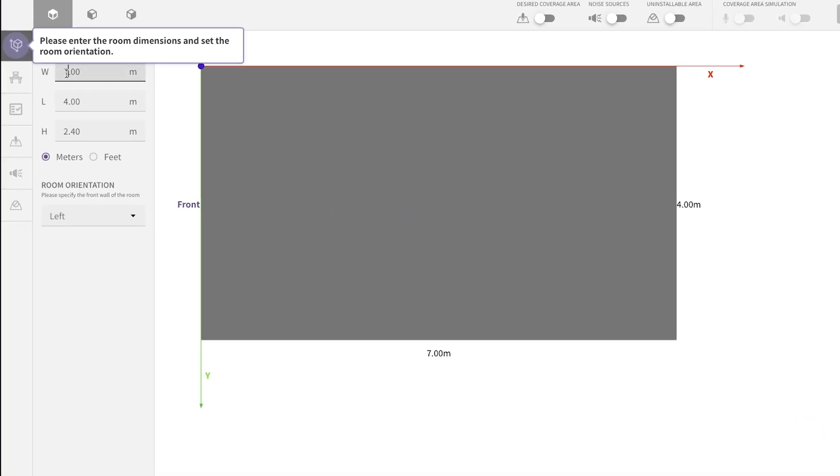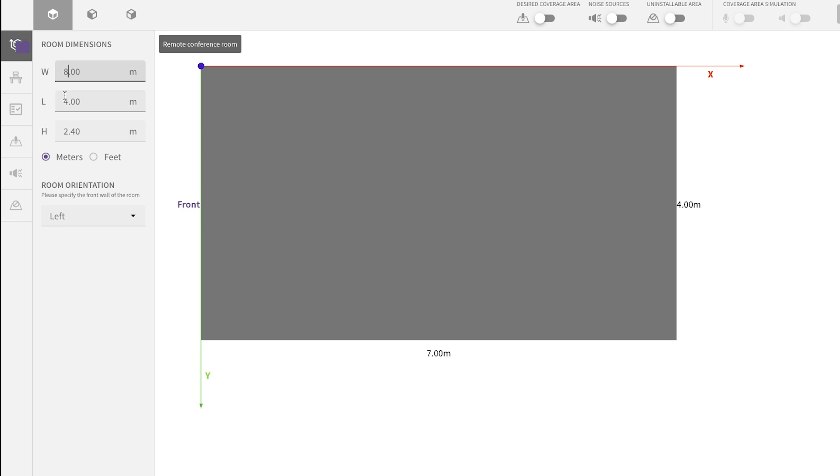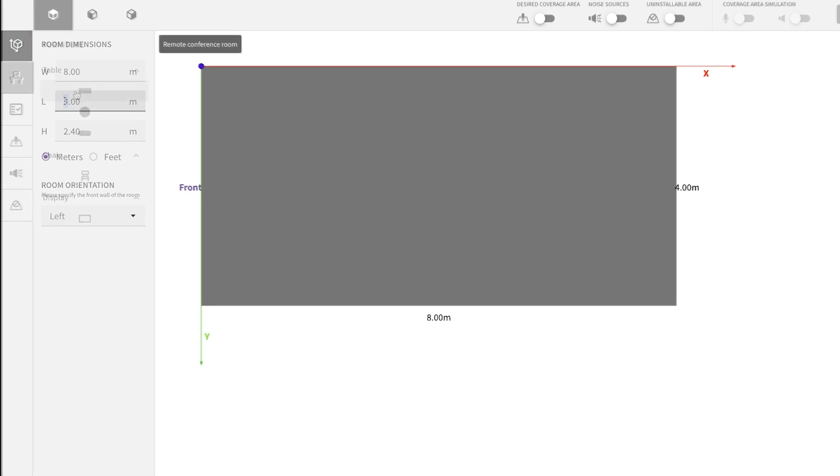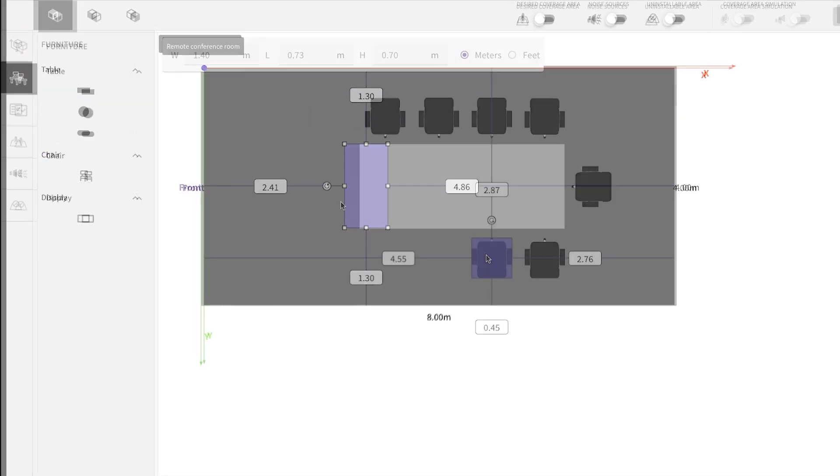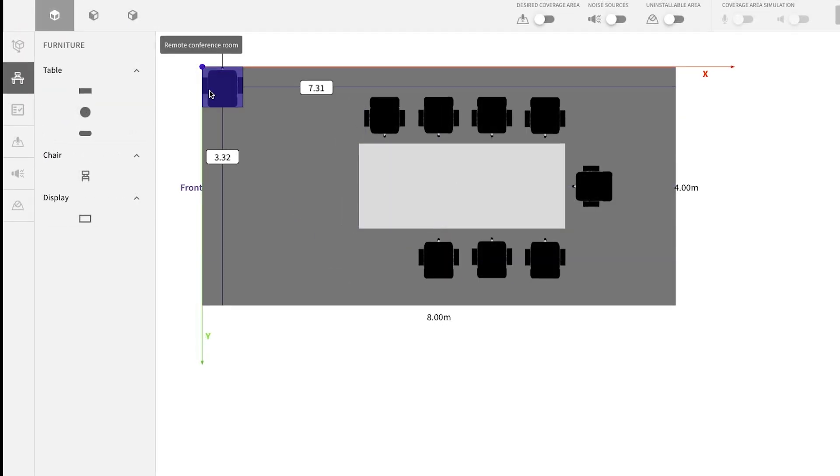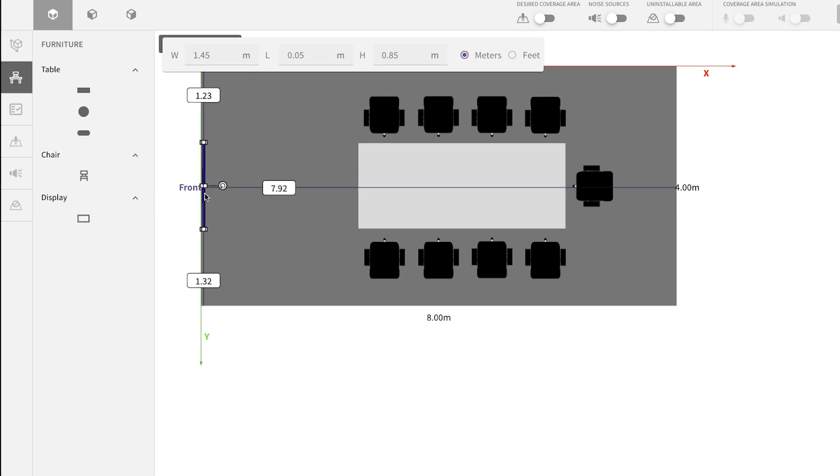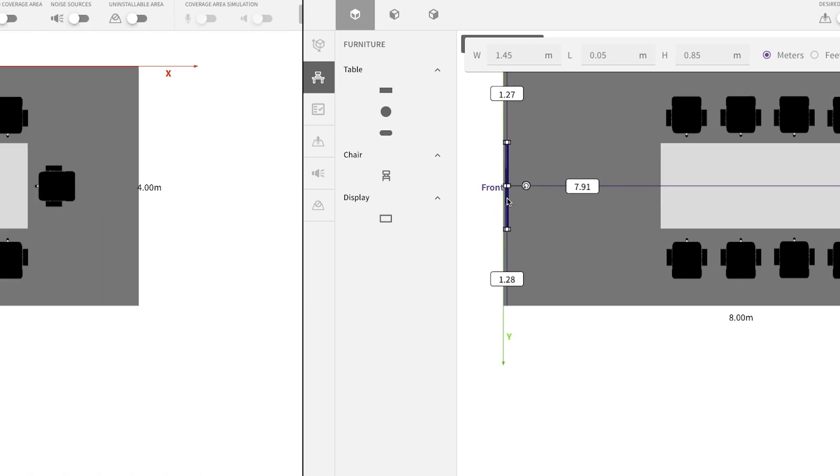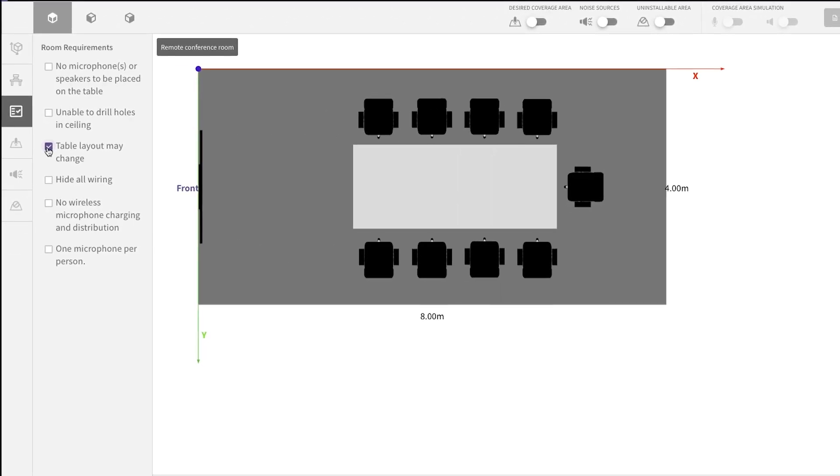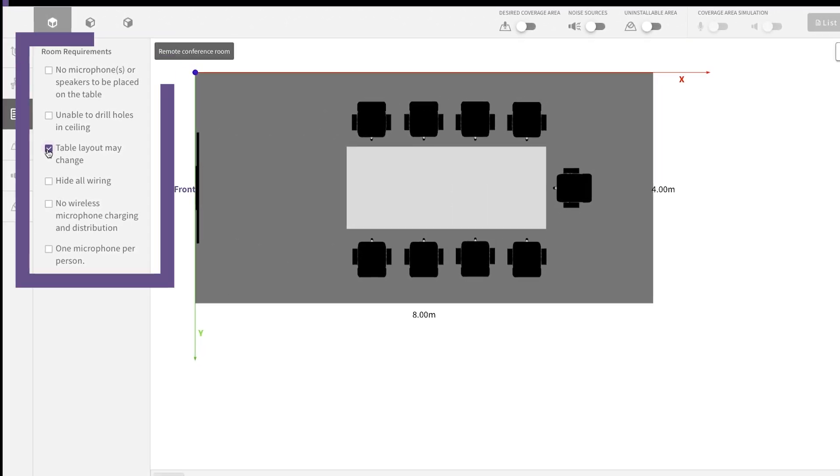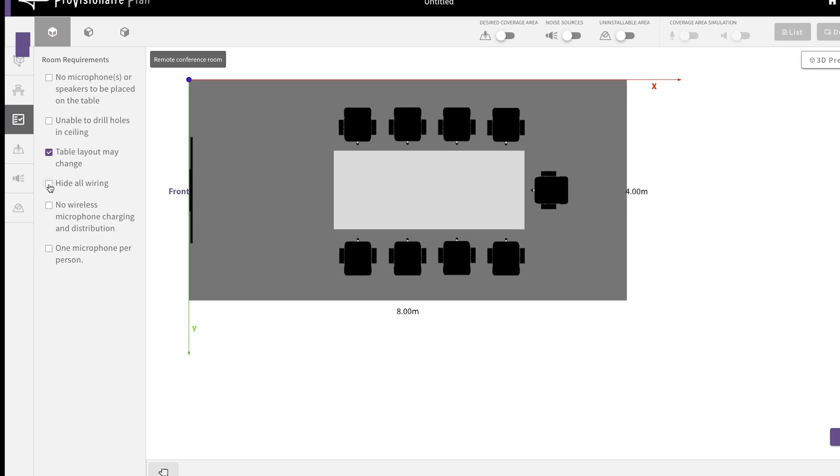Next, you add your room dimensions and start to add the furniture. On the next step, you can select some specific things about your room that you need to ensure, such as allowing furniture to be reconfigured, or hiding cabling.